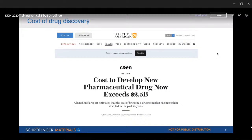This is where Indian pharmaceutical companies make money to invest in their drug discovery programs. The cost of developing a new pharmaceutical drug is beyond 2.5 billion dollars — more than 15,000 crores Indian rupees. That's why Indian companies develop the molecule at the early stage and license it to big pharma companies, moving on to the next project. That's how Indian pharma has survived for the last two decades.